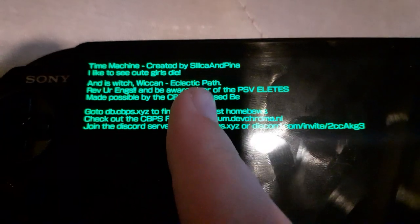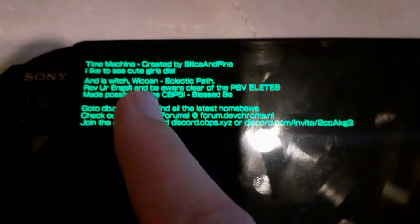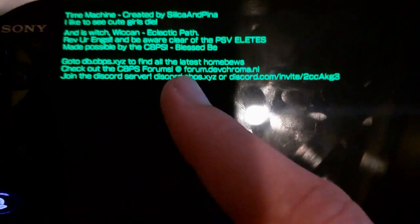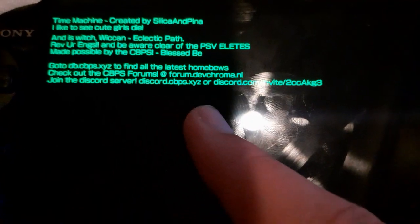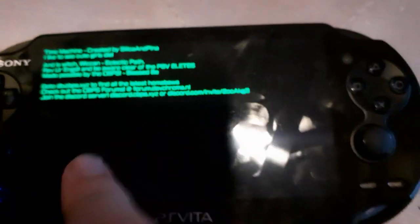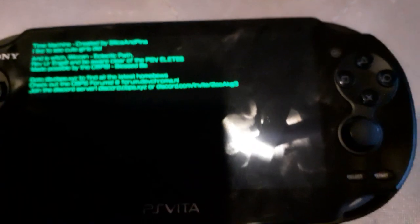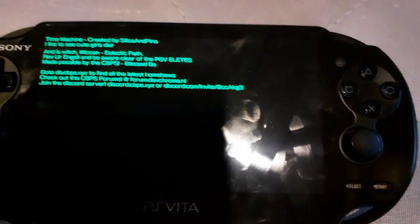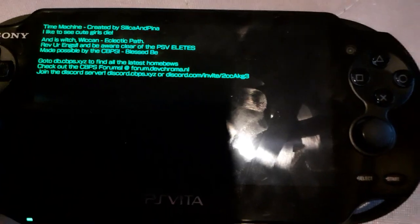Time Machine, created by Silica and Pina. It tells you to go to the CBPS forums or to join the CBPS Discord server at that address. And since this app is on VitaDB, I'm on VitaDB. And no, I did not edit that part while I was trying to download — it actually was that bad.